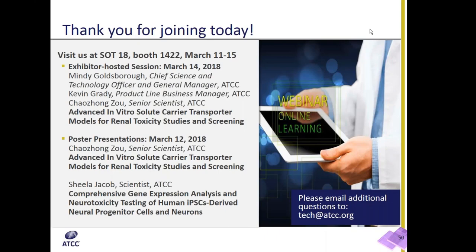If you're at Society of Toxicology and ToxExpo this year, come visit our booth number 1422. We also have an exhibitor-hosted session featuring our advanced renal models, as well as two scientific poster presentations featuring ATCC's new toxicological tools. Thank you for your attention. Questions will be answered and posted with the video at www.atcc.org.